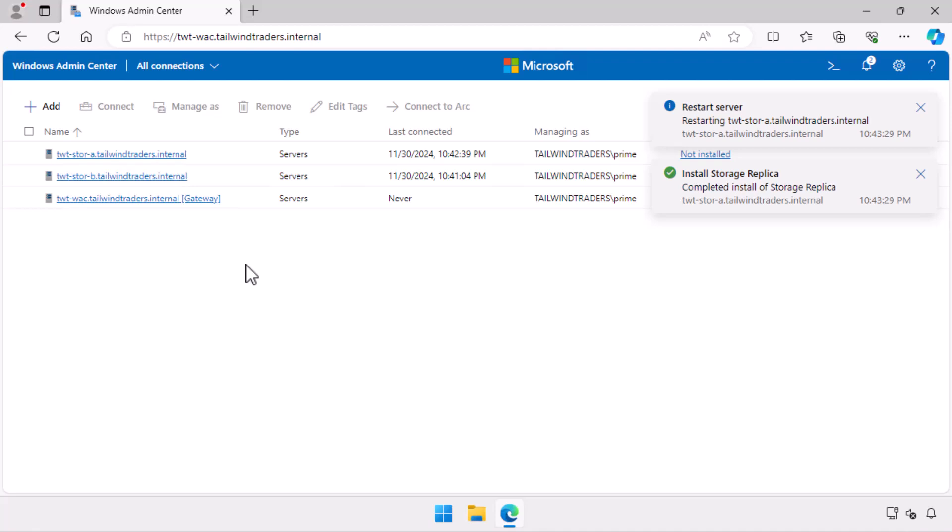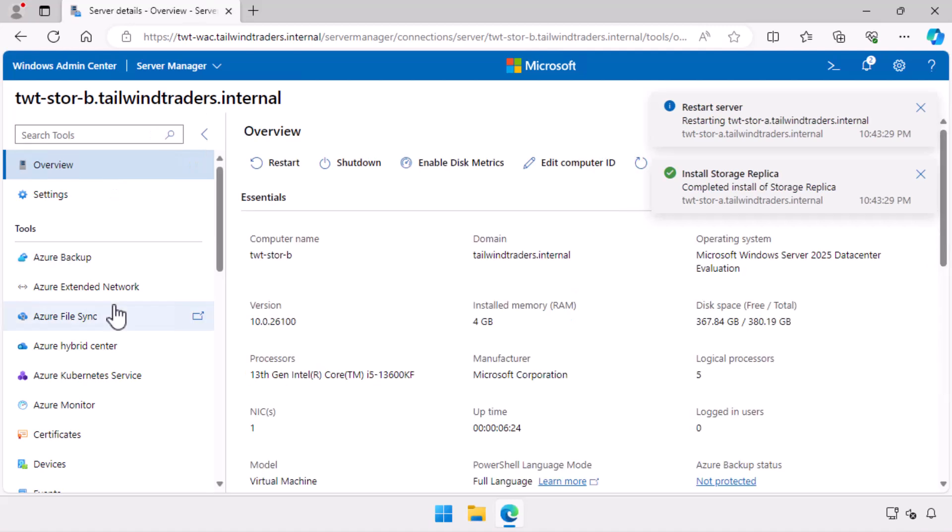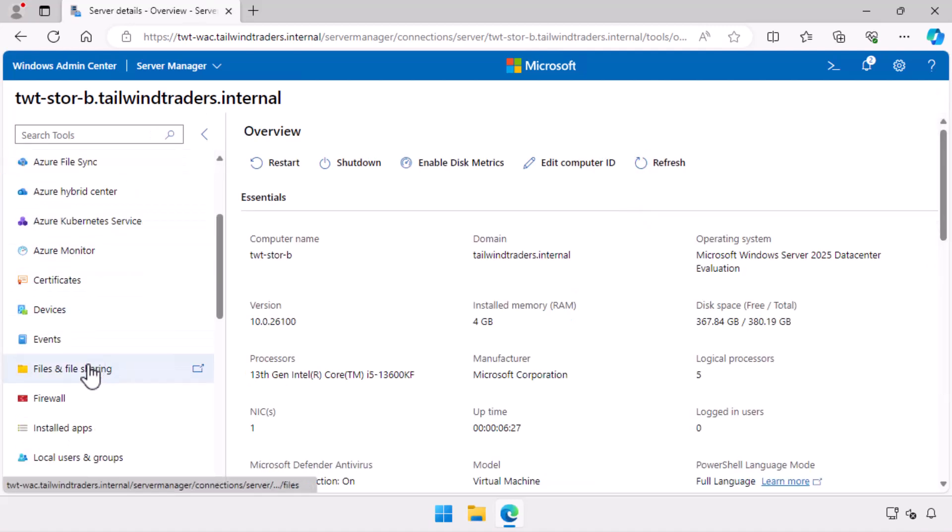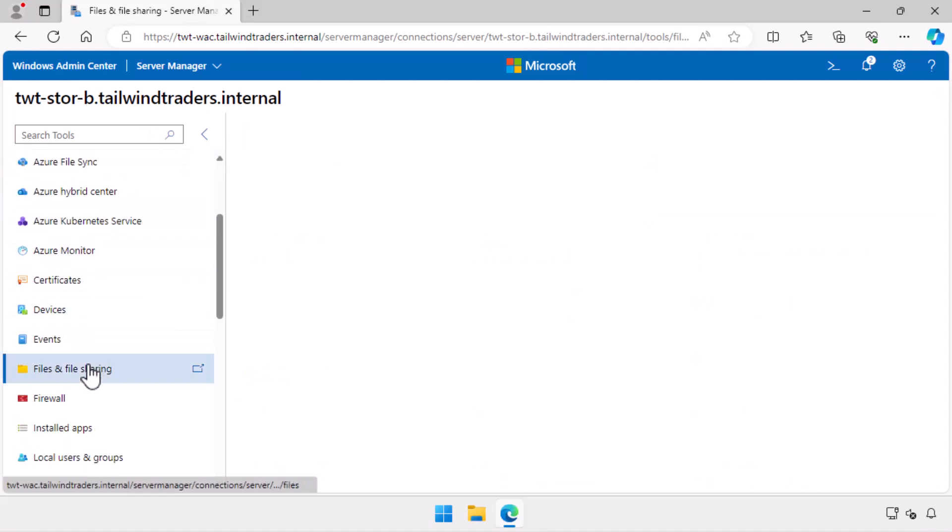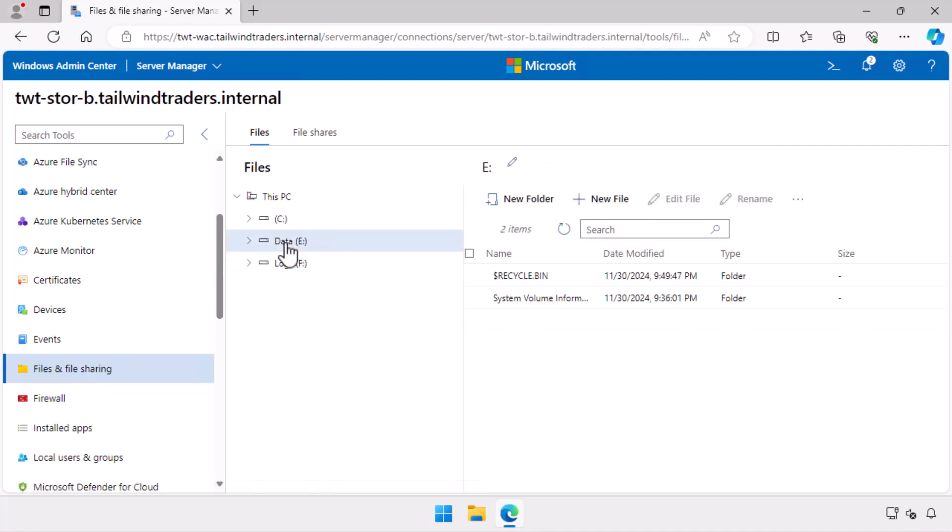Now I connect to the second server TWT-StoreB. Again, I select the files and file sharing node. This demonstrates an identical configuration of volumes C, E labeled data, and F logs. There is also no files and folders present on the data volume other than the recycle bin and system volume information folders.